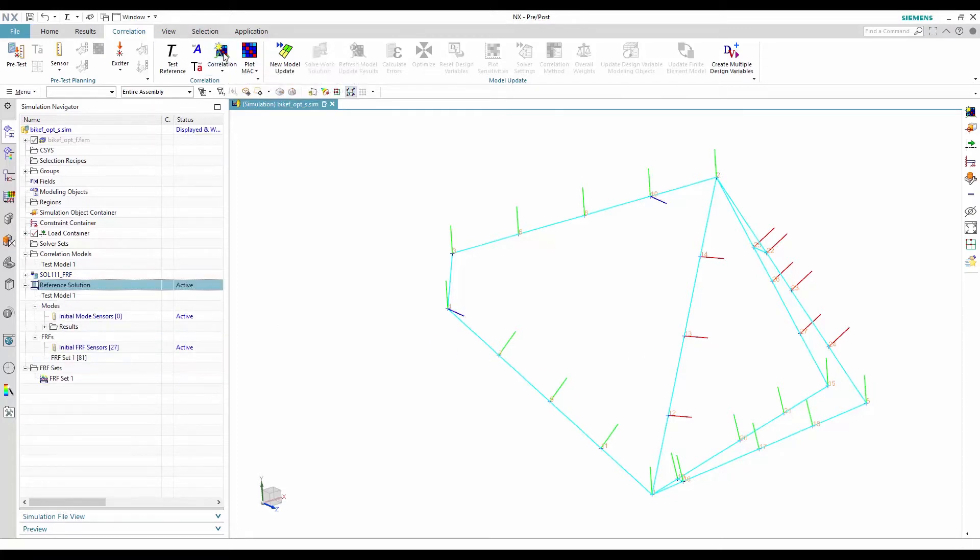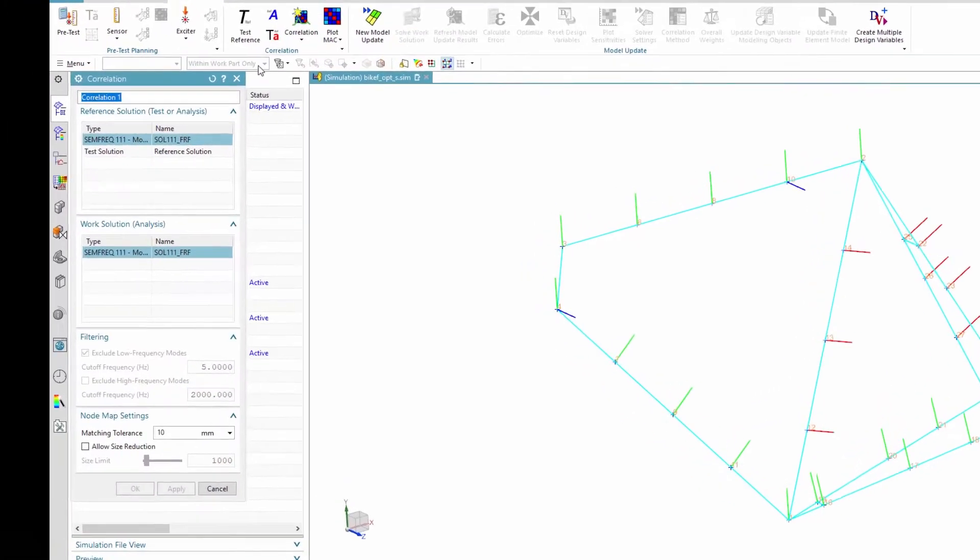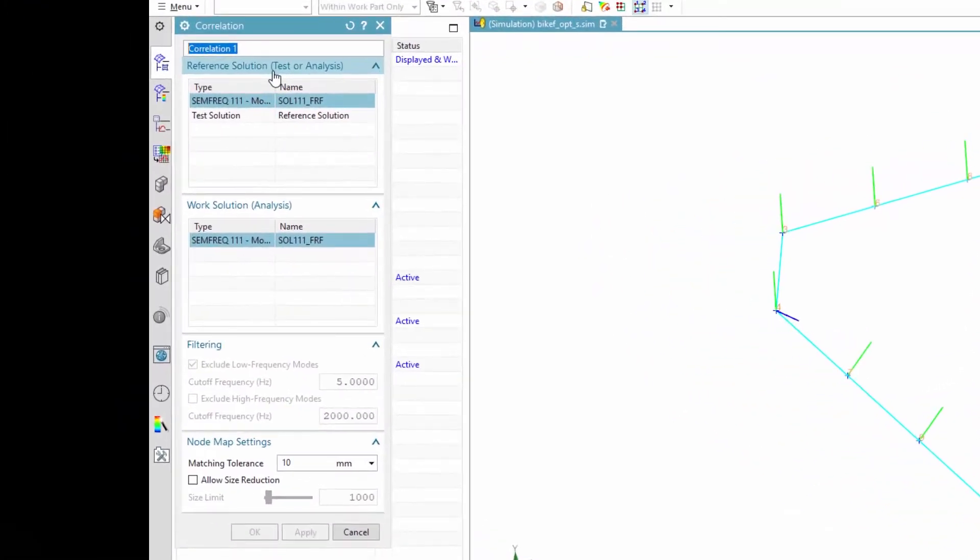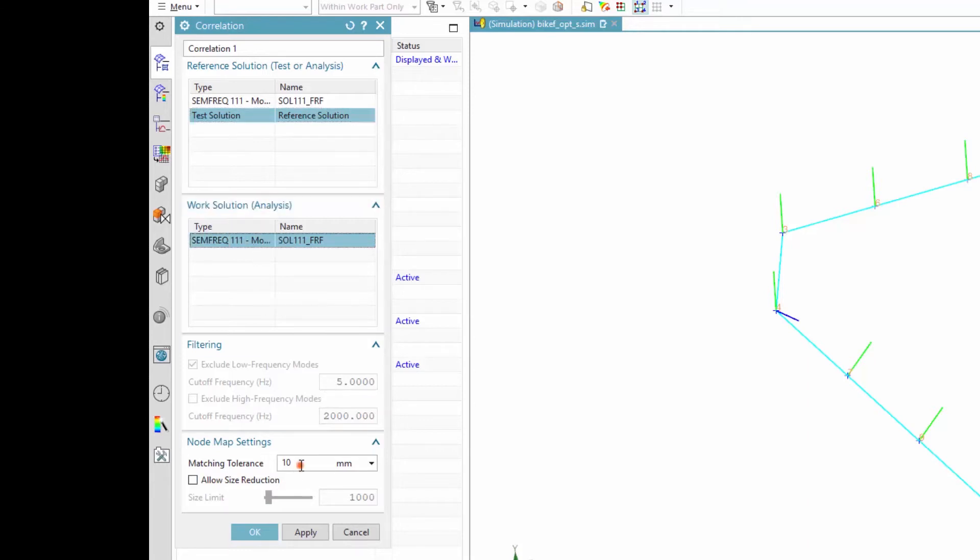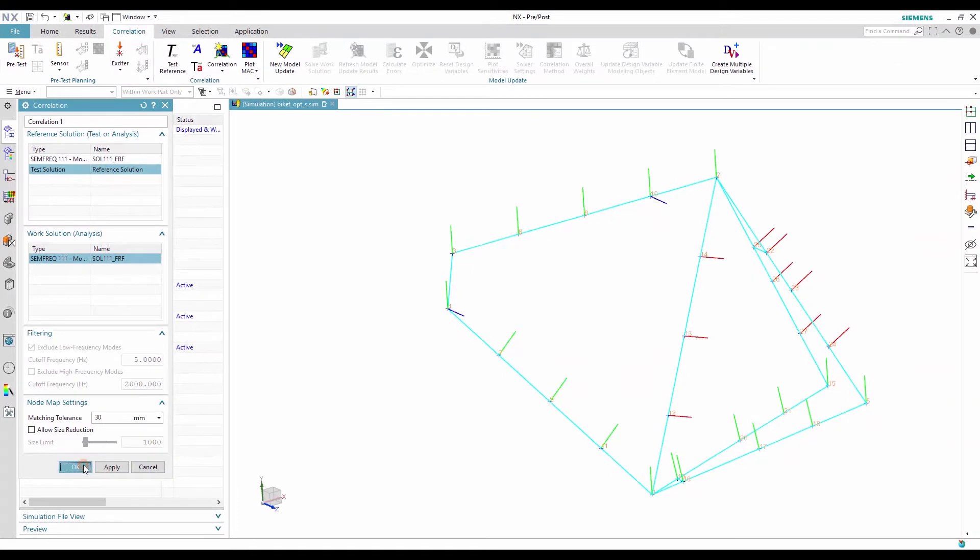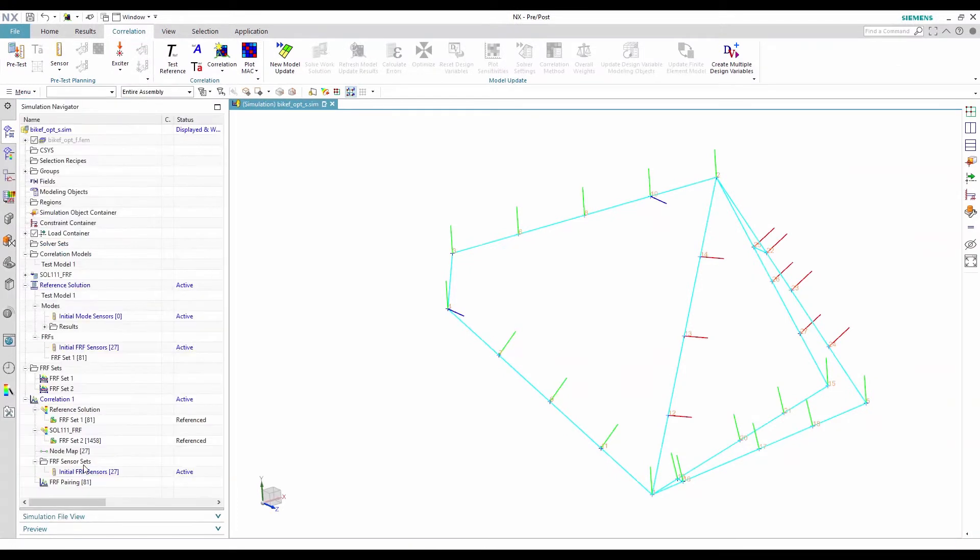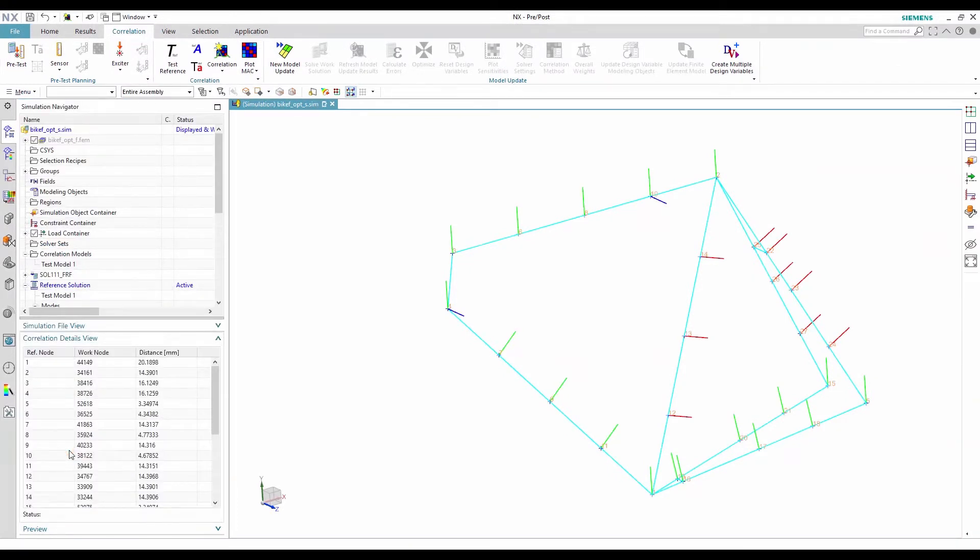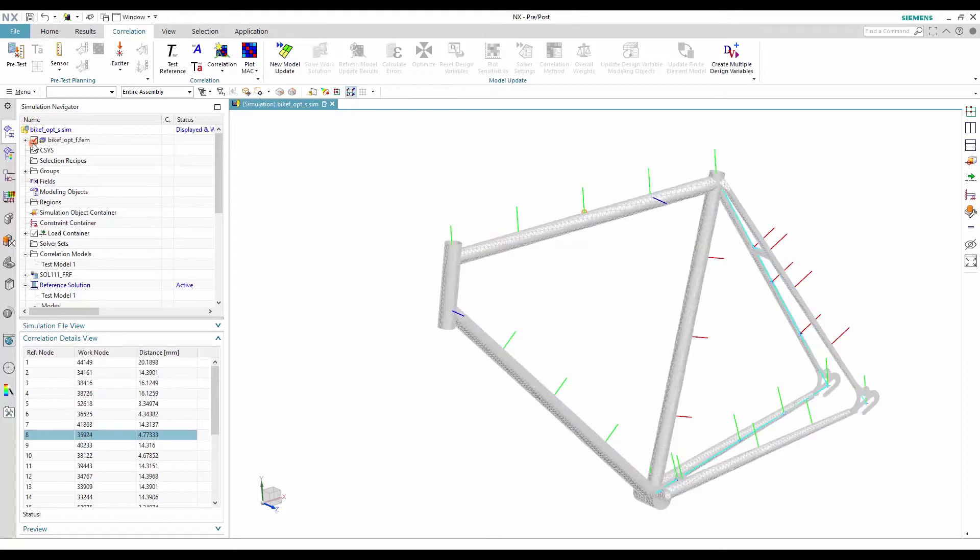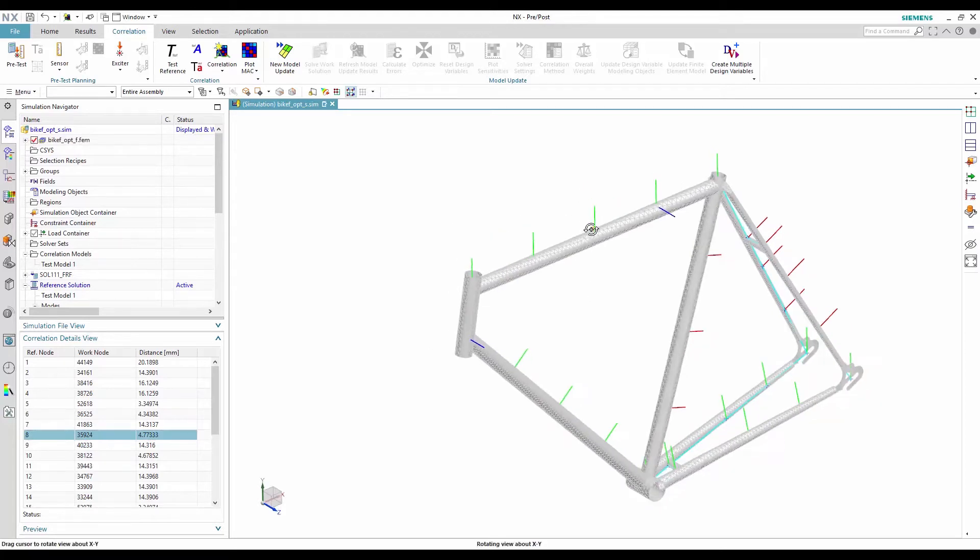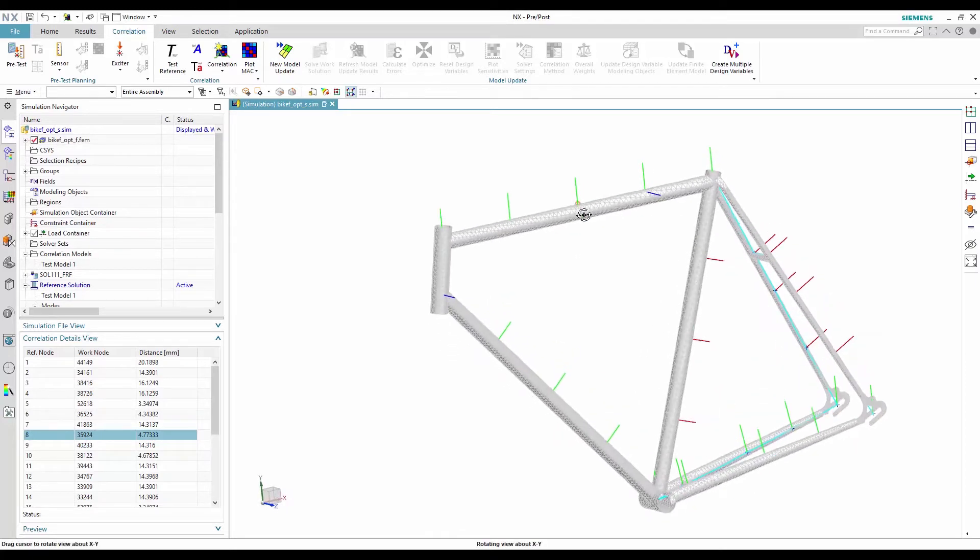The FRF correlation can now be created by selecting the reference solution first, and the work solution afterward, and by specifying the node mapping tolerance. By creating the correlation, the sensor nodes from the reference solution are mapped to the closest nodes from the work solution. The node mapping can be verified in the correlation details view and in the graphic display.